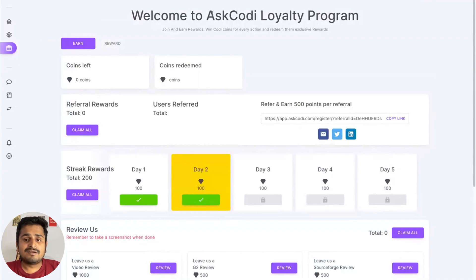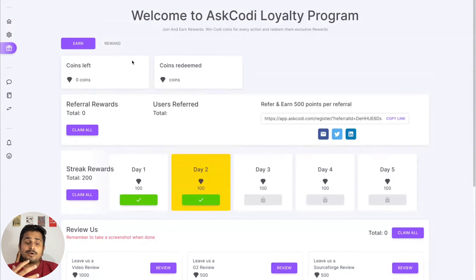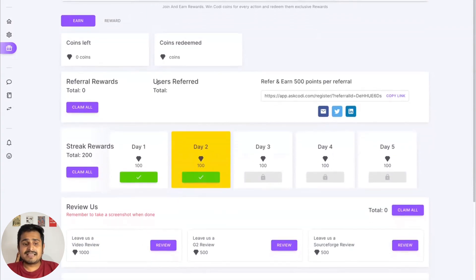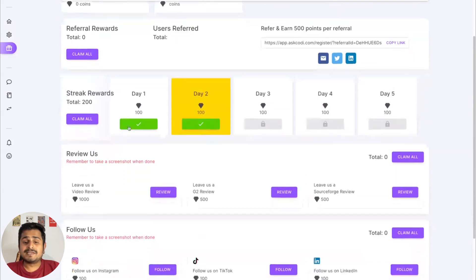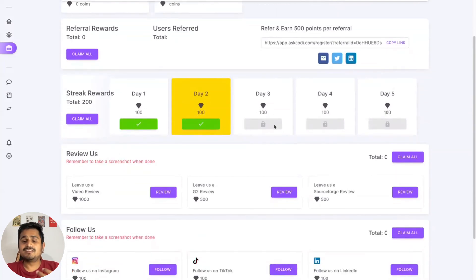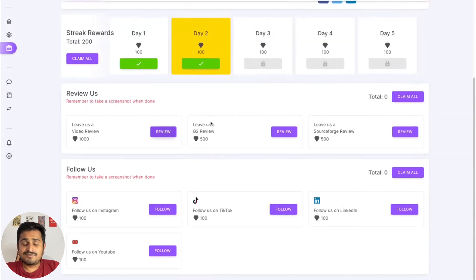Then we have our AskCodi loyalty program. This is basically a way for you to earn coins and there are various actions. You have referral where you can invite new users, you can maintain a streak on AskCodi. Basically, the more you use it, the more points you earn.